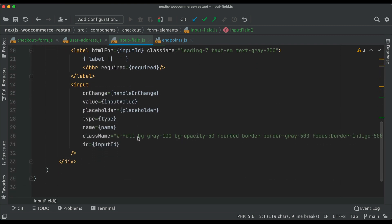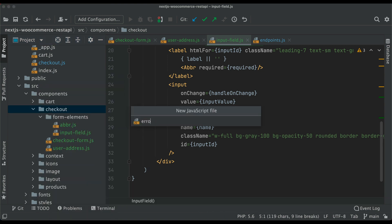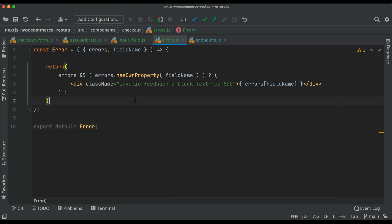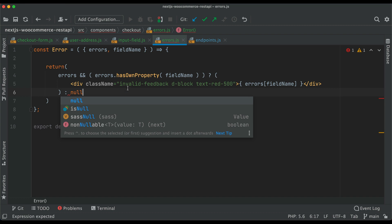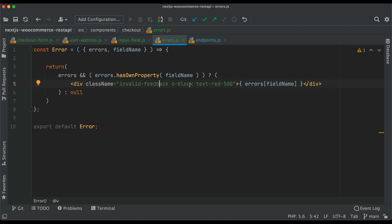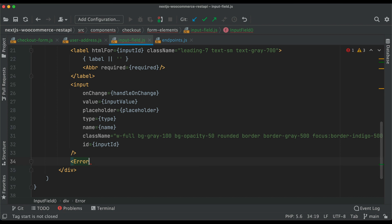Next we need the error component. We go inside the root, create an 'errors' folder, and paste the code. This component accepts two props — 'errors' and 'fieldName'. If errors are available and errors has its own property matching fieldName, then it displays the error; otherwise it returns null. The styling uses 'invalid-feedback d-block text-red-500'.